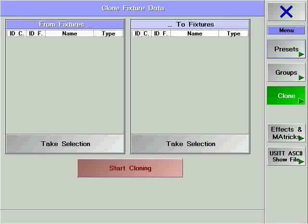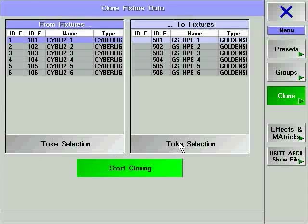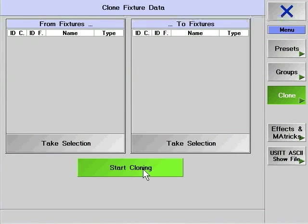Clone allows you to transform preset and cue information to other fixtures, or even fixtures of different types. If you add extra fixtures to your show, you can then use the Clone feature to add them into every preset and cue that an existing fixture is already in. This allows you to dramatically expand the size of your show without having to program the new fixtures from the start.